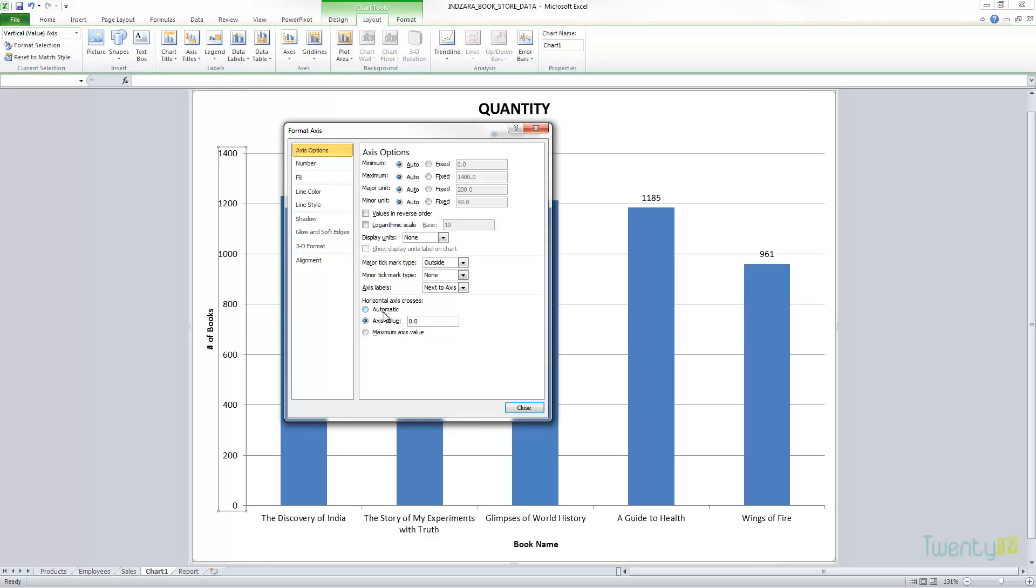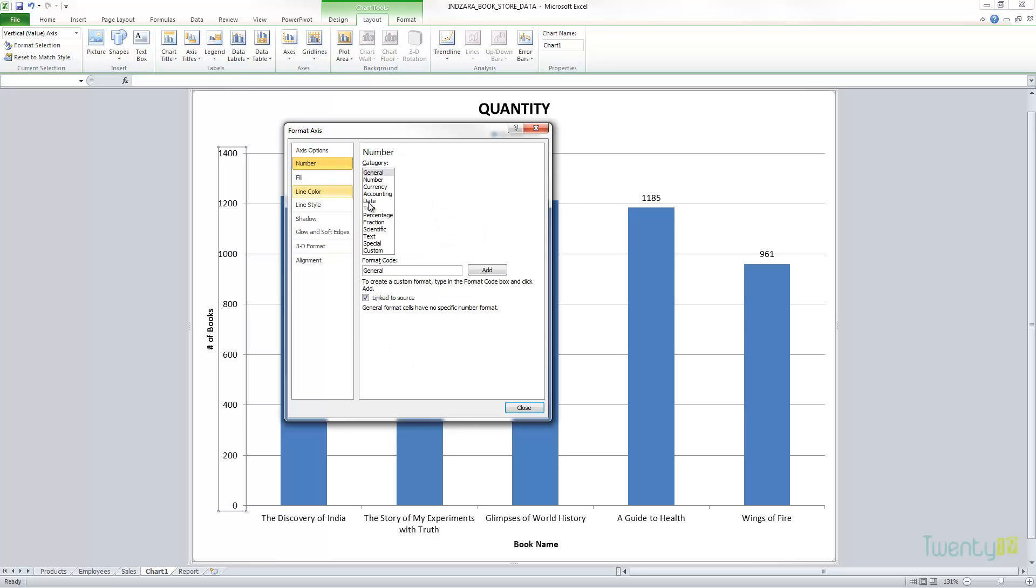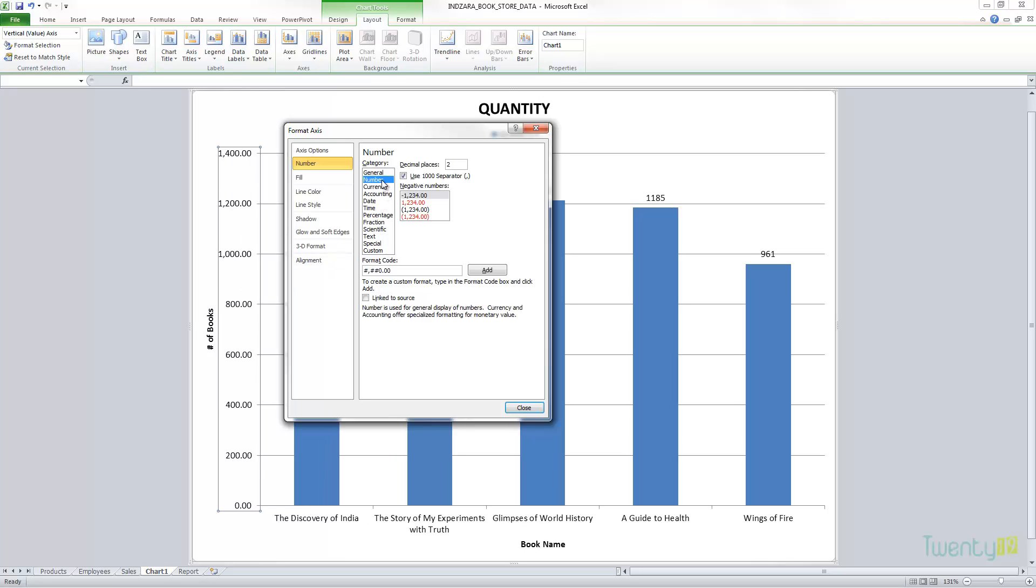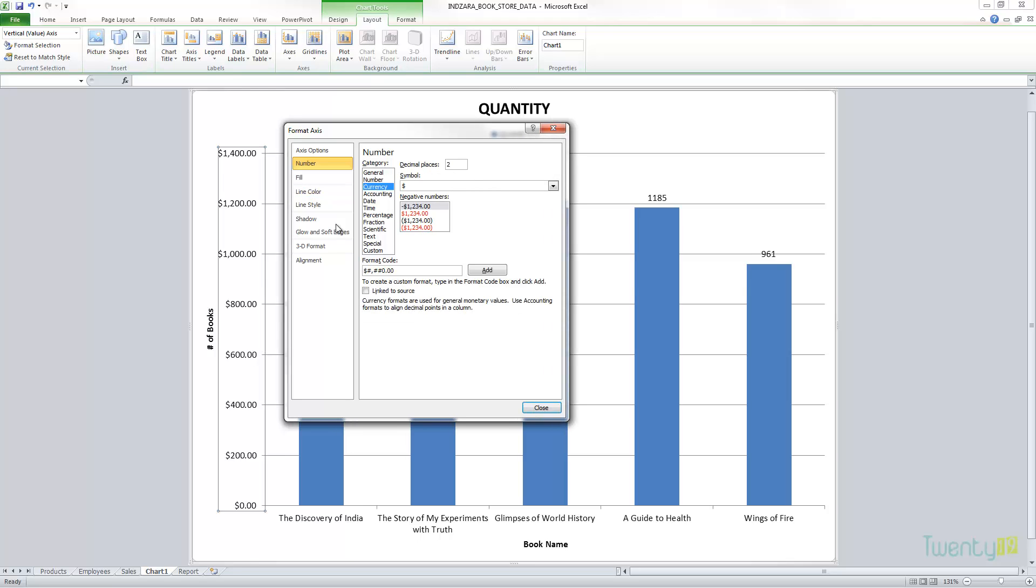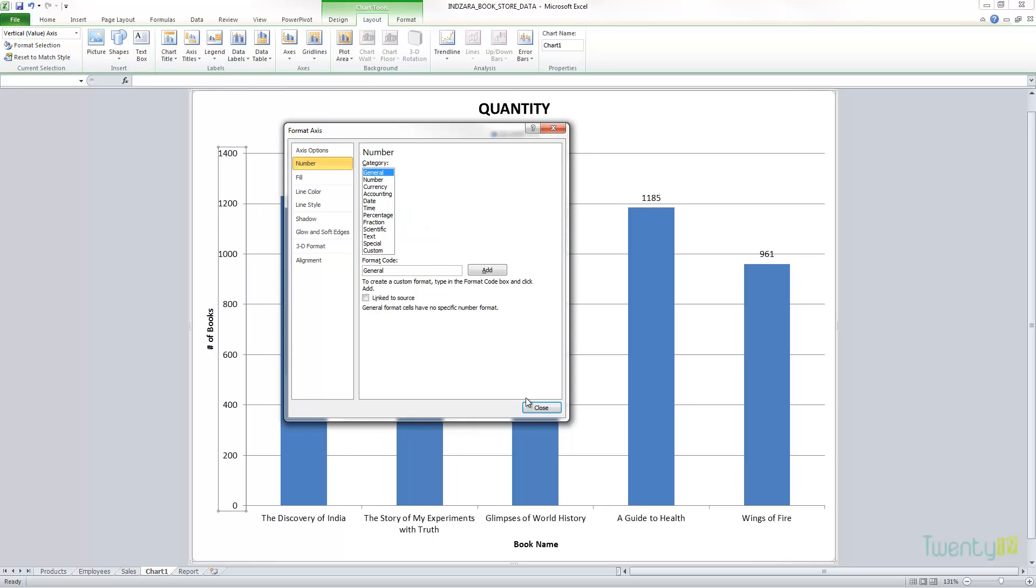And lastly, the number format. Again, we've talked about it. You can control how the numbers are shown here. You can either choose this way or even you can choose the dollars or currency format to show up on the axis itself.